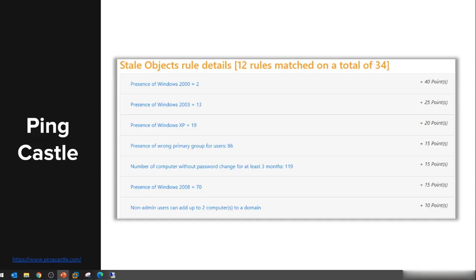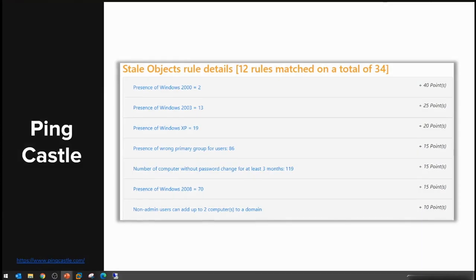Rather it should only be those specific accounts that require this privilege—domain administrators and one or two accounts that are associated with SCCM or other tools that you might have for domain joining new devices. The finding here was that every user could domain join two computers, and while it's not the default 10, it's still bad and shouldn't be there.